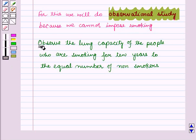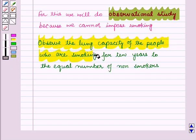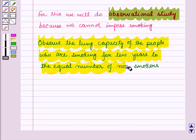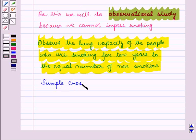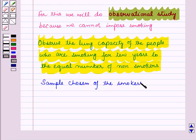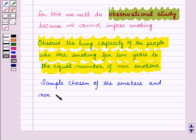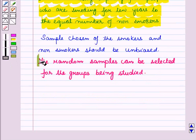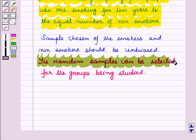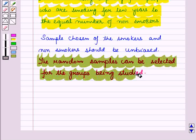So we observe the lung capacity of the people who are smoking for 10 years to the equal number of non-smokers. And here also, the sample chosen of the smokers and non-smokers should be unbiased. The random samples can be selected for the groups being studied.